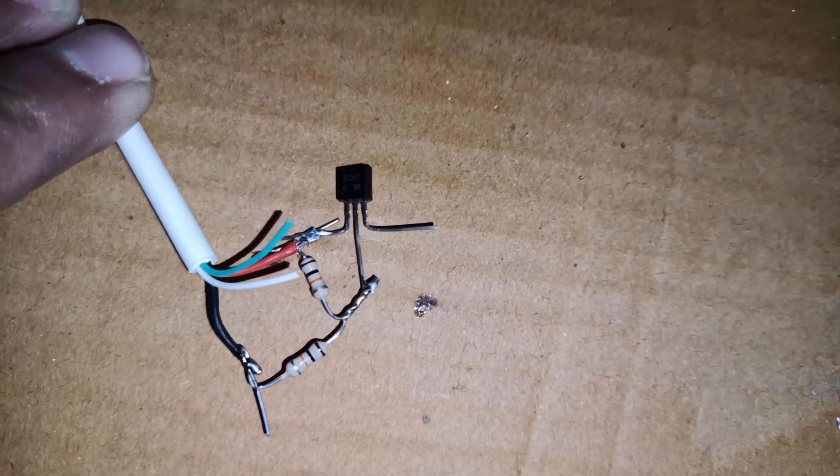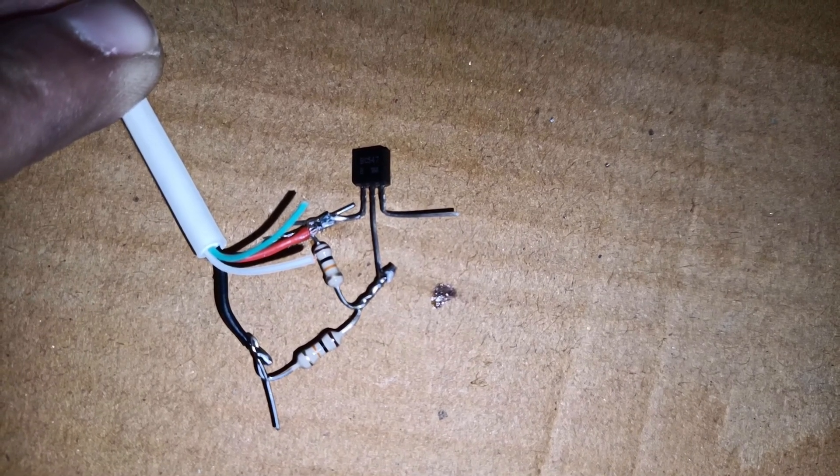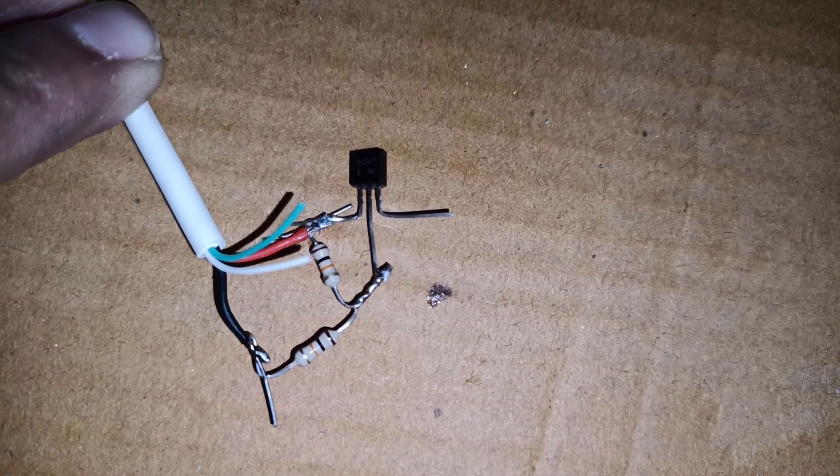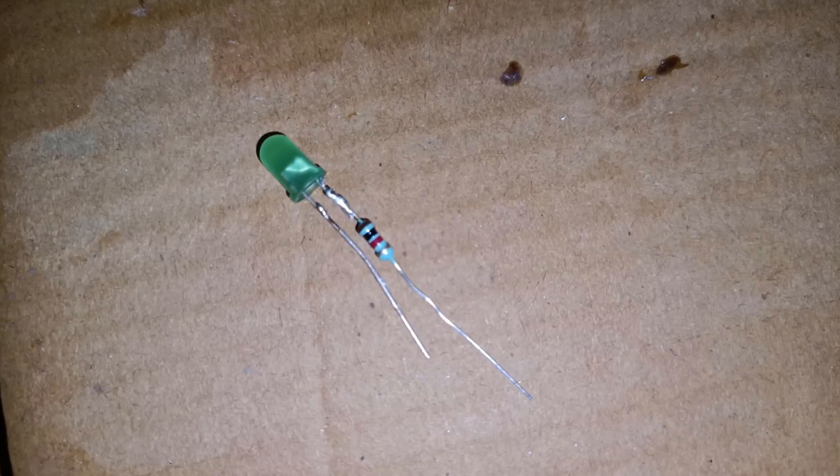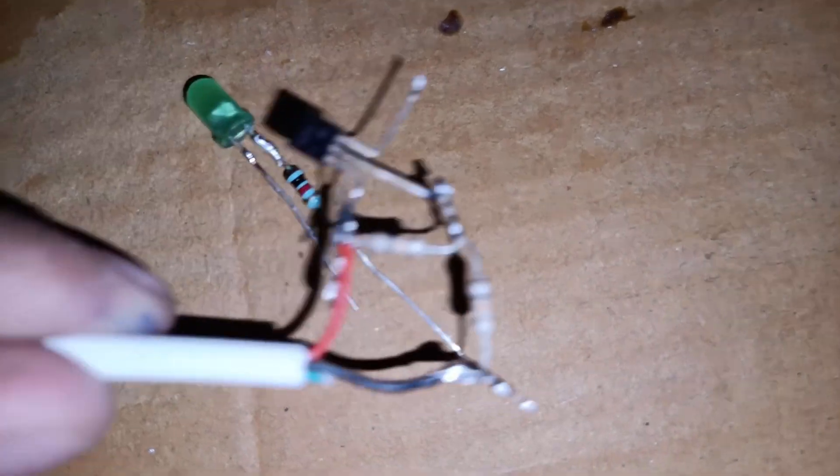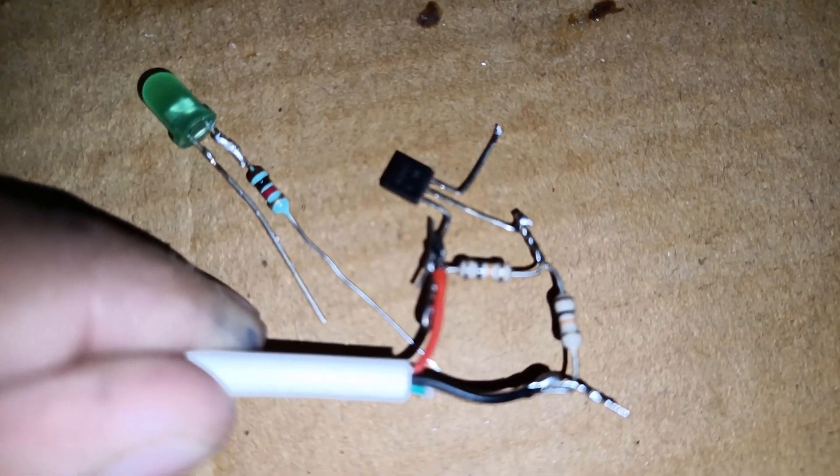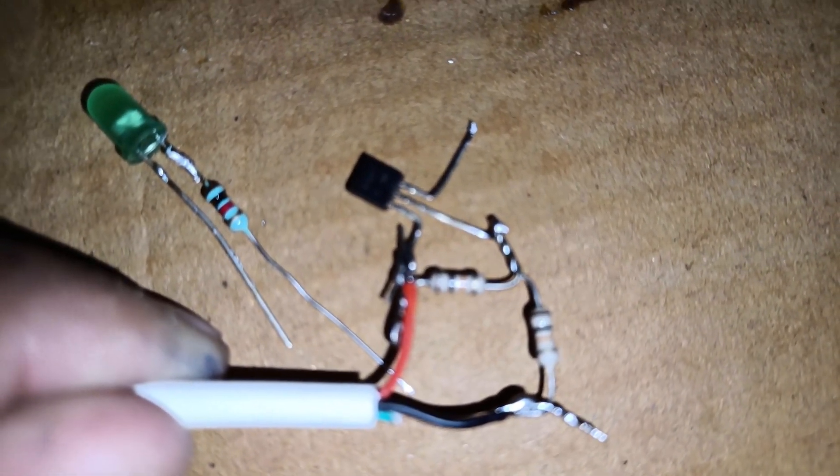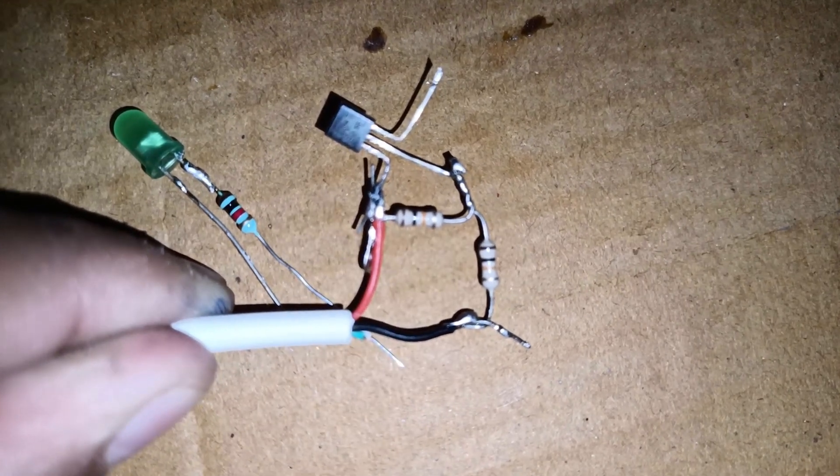Now to the green LED, on the negative pin add a 1k resistor and solder something like you can see on screen. The positive leg will go to the collector of the transistor where the positive red wire is connected, and negative will go to the other end where the black wire is connected.